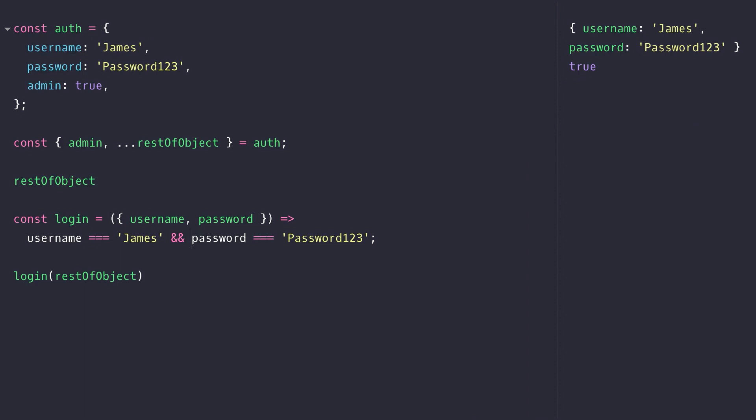So there you have some examples of destructuring arrays and objects using the ES6 destructuring assignment.